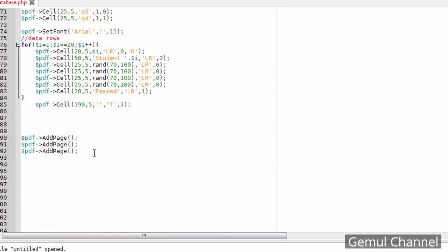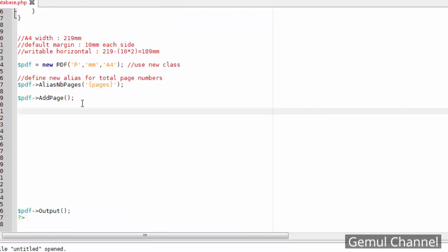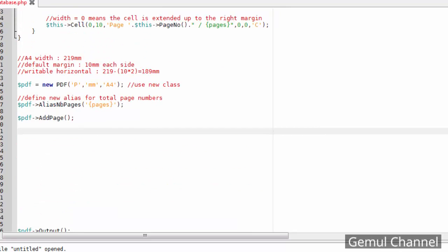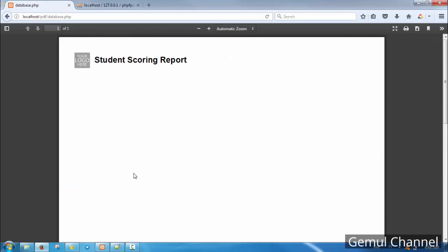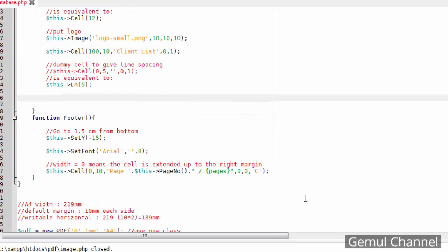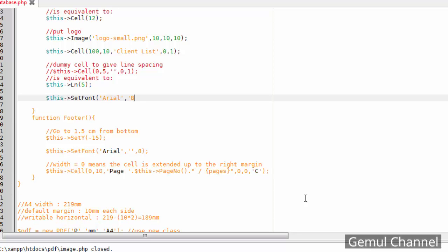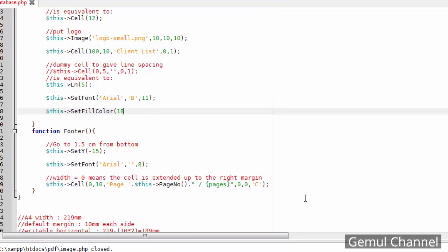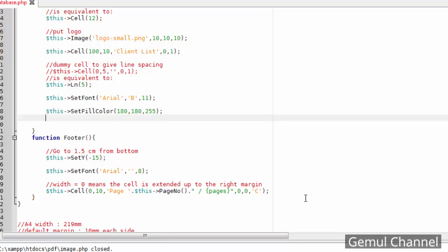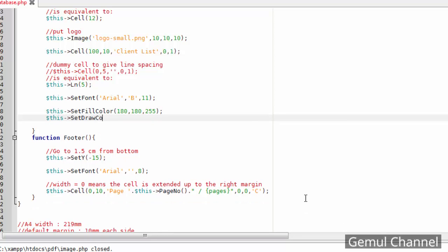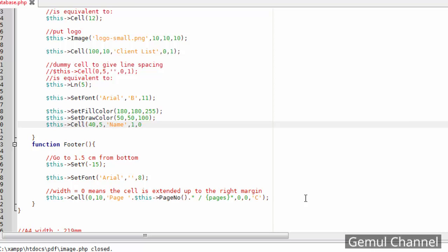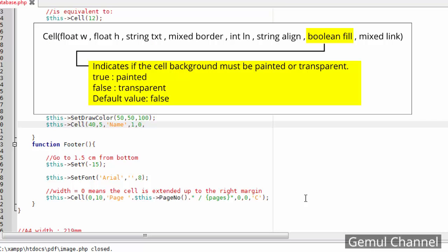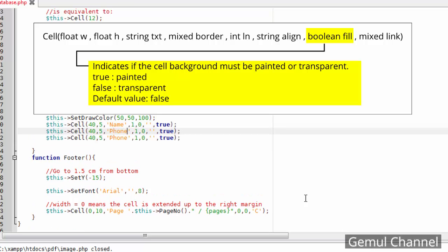Next, remove unnecessary lines from previous chapter. Now we need to make the page and table heading inside header function so it will be repeated on each page. Here I use setDrawColor and setFillColor to make it prettier, and add true as cell seventh parameter to apply background color into the cell.